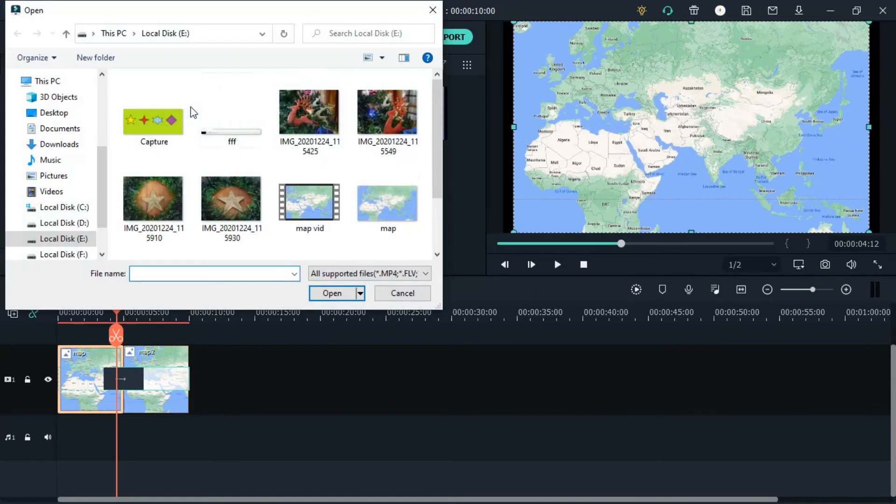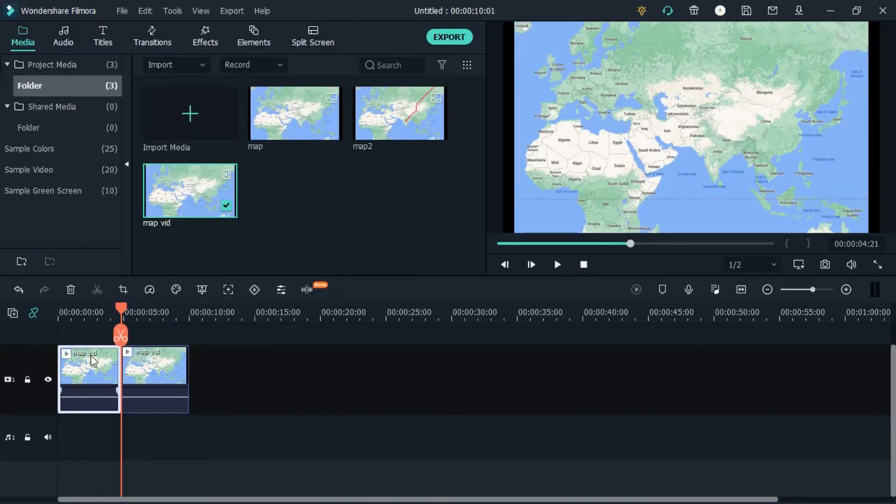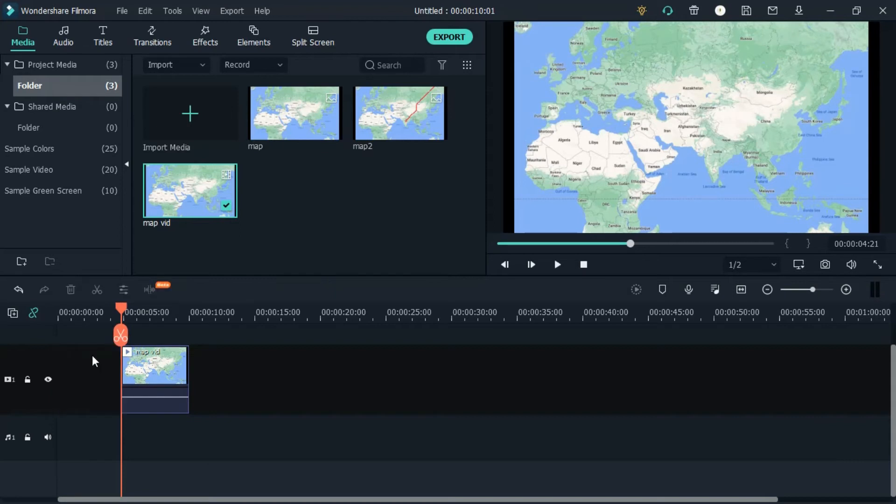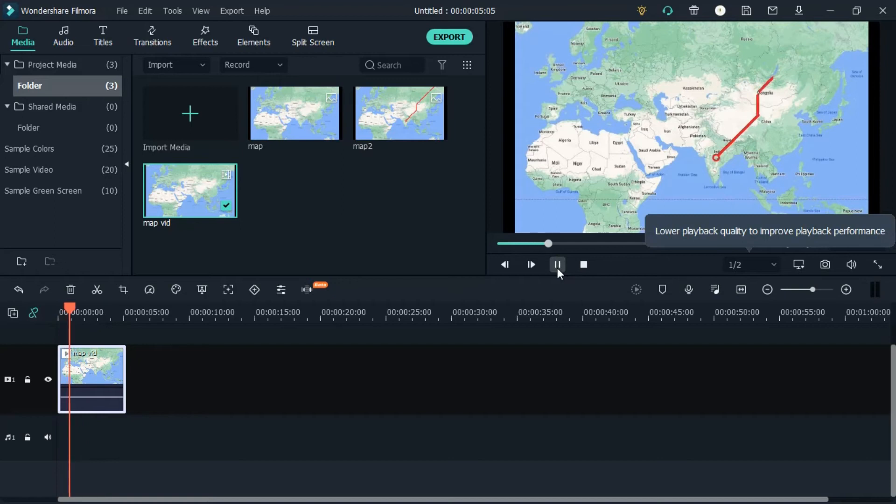Once you get the footage in your timeline, please scrub it, crop it according to your need, and you need to trim down the first place where it shows the plain image of the map.